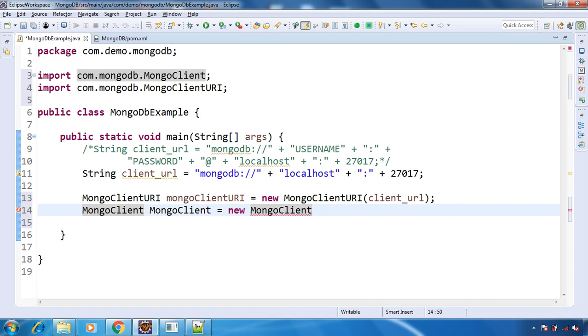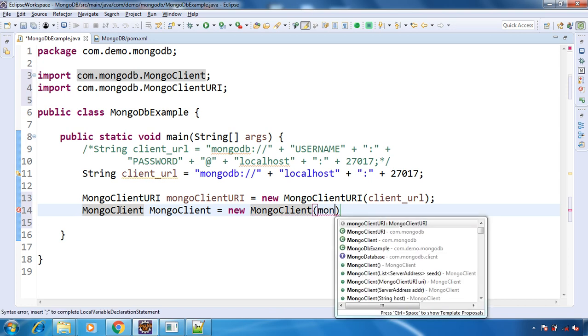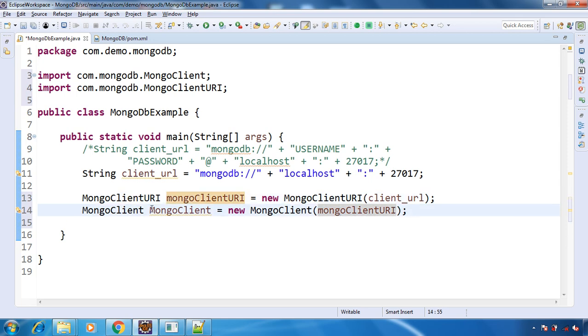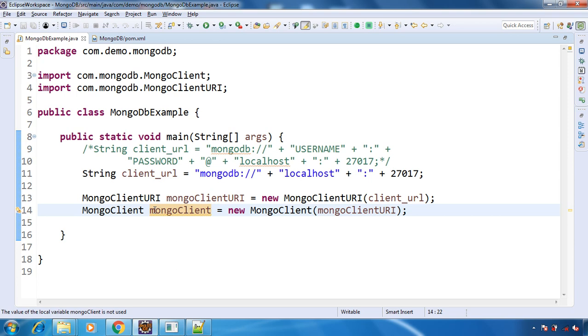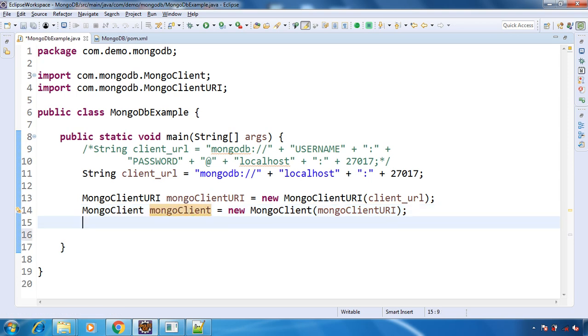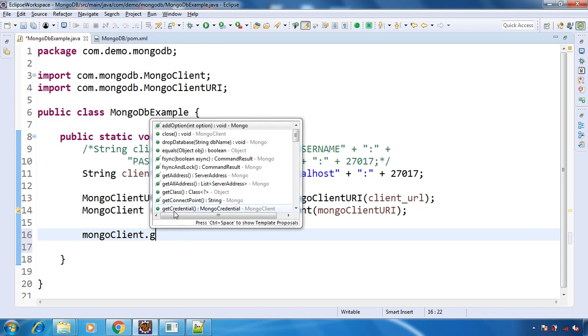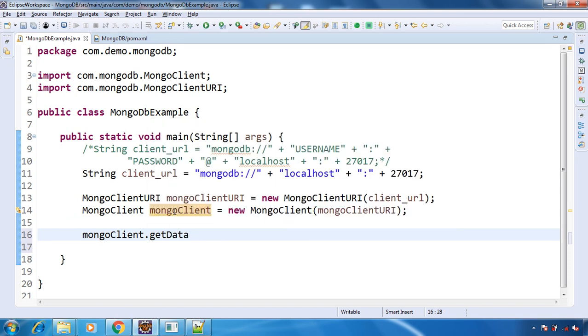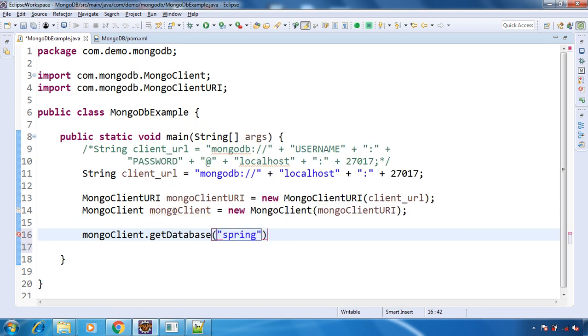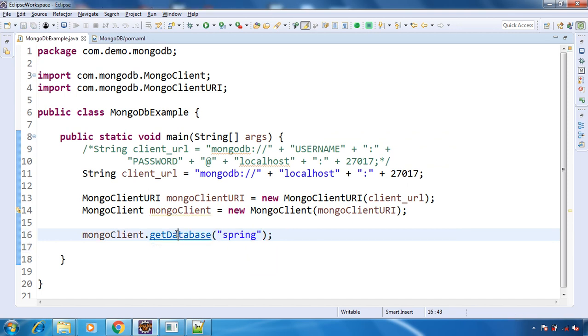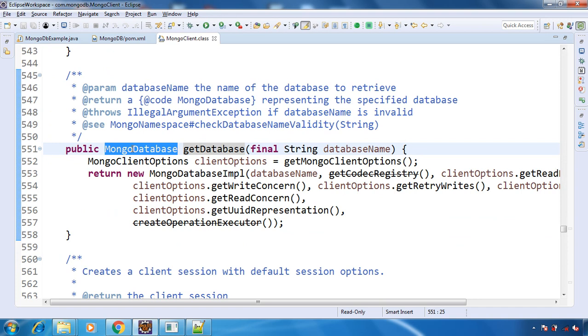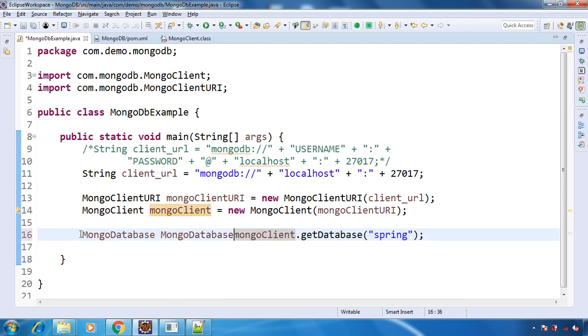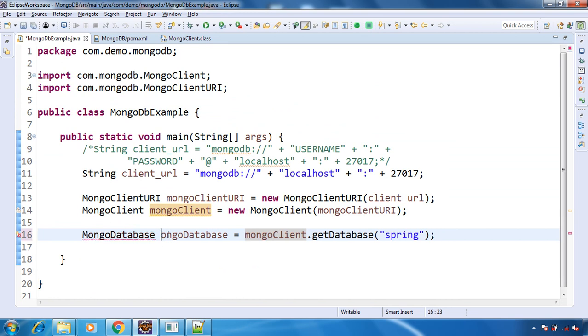We will pass this in the MongoClient to establish the connection. Now the next thing is, we need to select the database. So we will call getDatabase and pass our database name. In our case, it's 'spring'. This will return MongoDatabase, so here we have MongoDatabase.